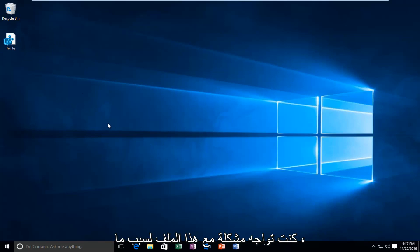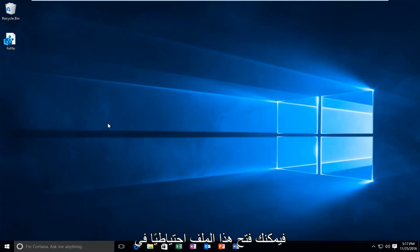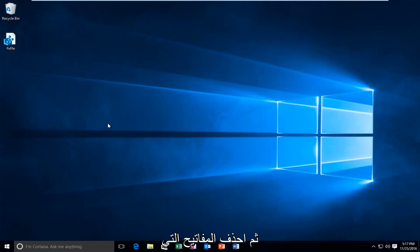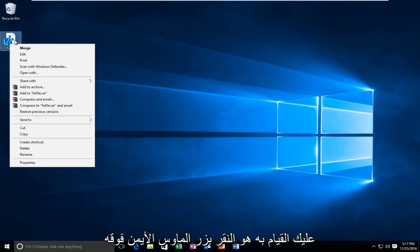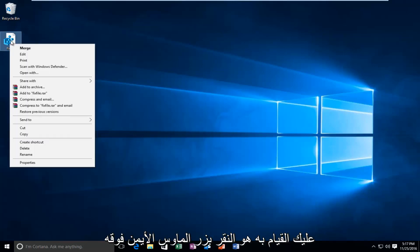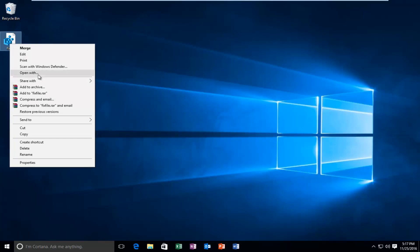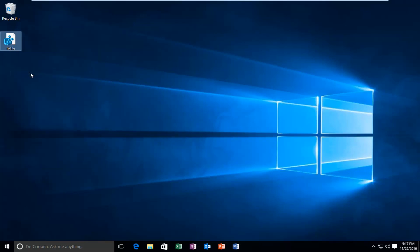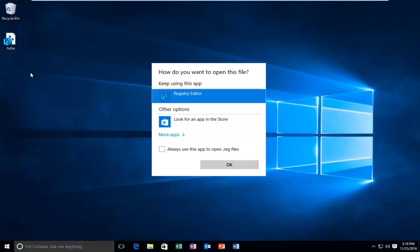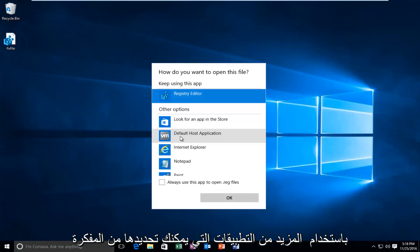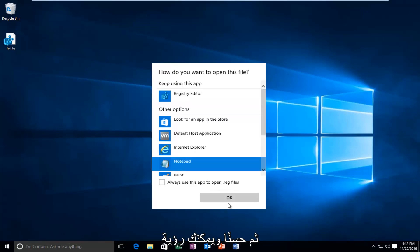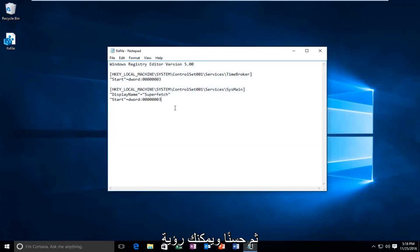If for some reason you have an issue with this file, you can open it back up in notepad and locate the path of the file, then delete the keys if you had a problem — which is really not that hard to do. Just right click on it, left click on Open With, and then under other options or more apps, select Notepad and then OK. You can then see the path of the file that was inserted.